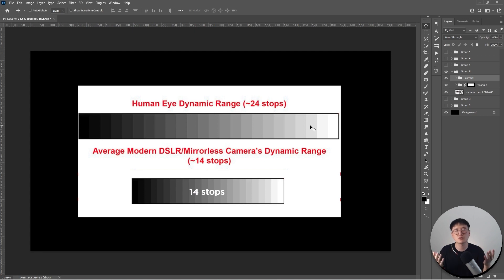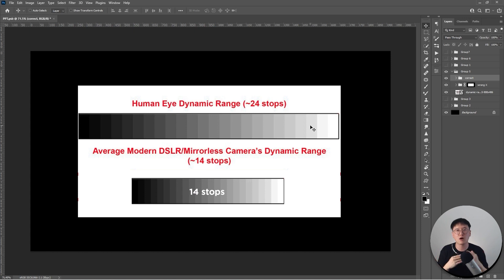That's why a lot of photographers are saying, oh, this image looks very smooth. Are you shooting this with a medium format or are you using a gradient light to achieve that? So this is why.